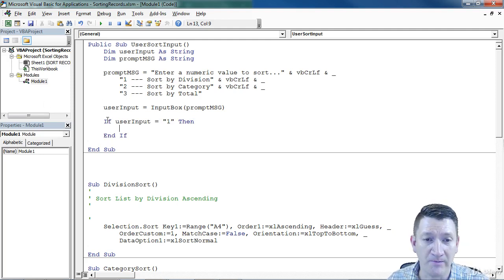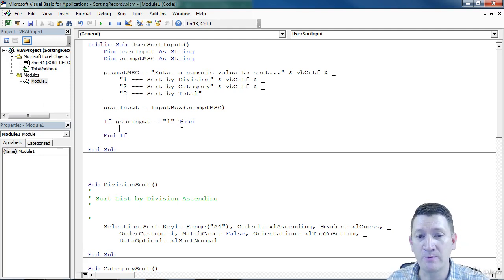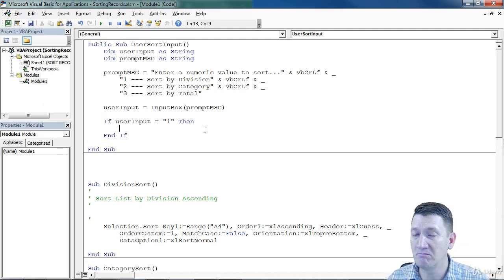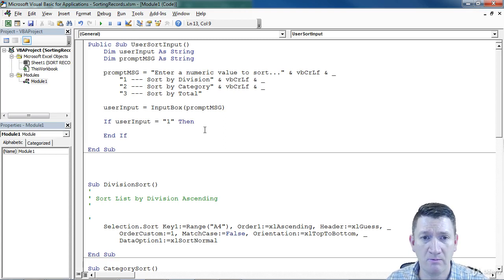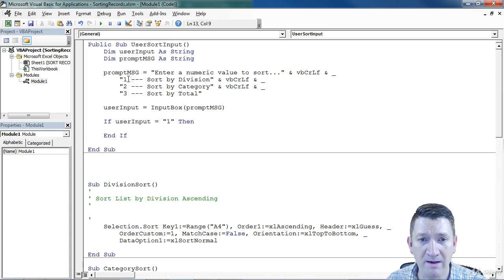So if user input equals one, then what do we want to do? Well a one means sort by division.